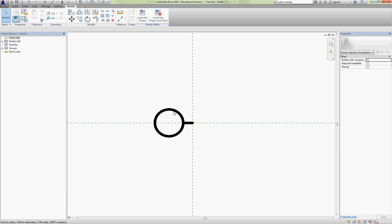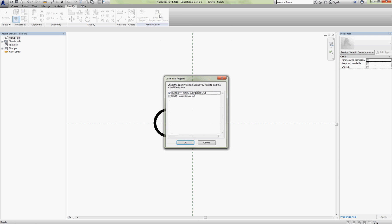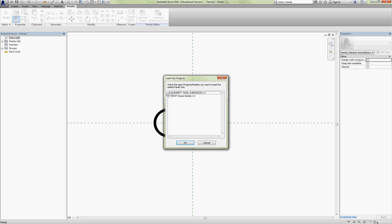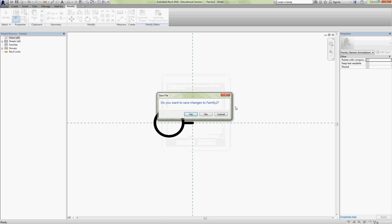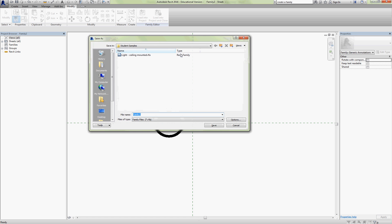So it's as simple as that. I'm happy with that. Then I'm going to load it into the project. I've got a couple of projects open so I'll make sure I put it in the correct one. And yes I do want to save it.